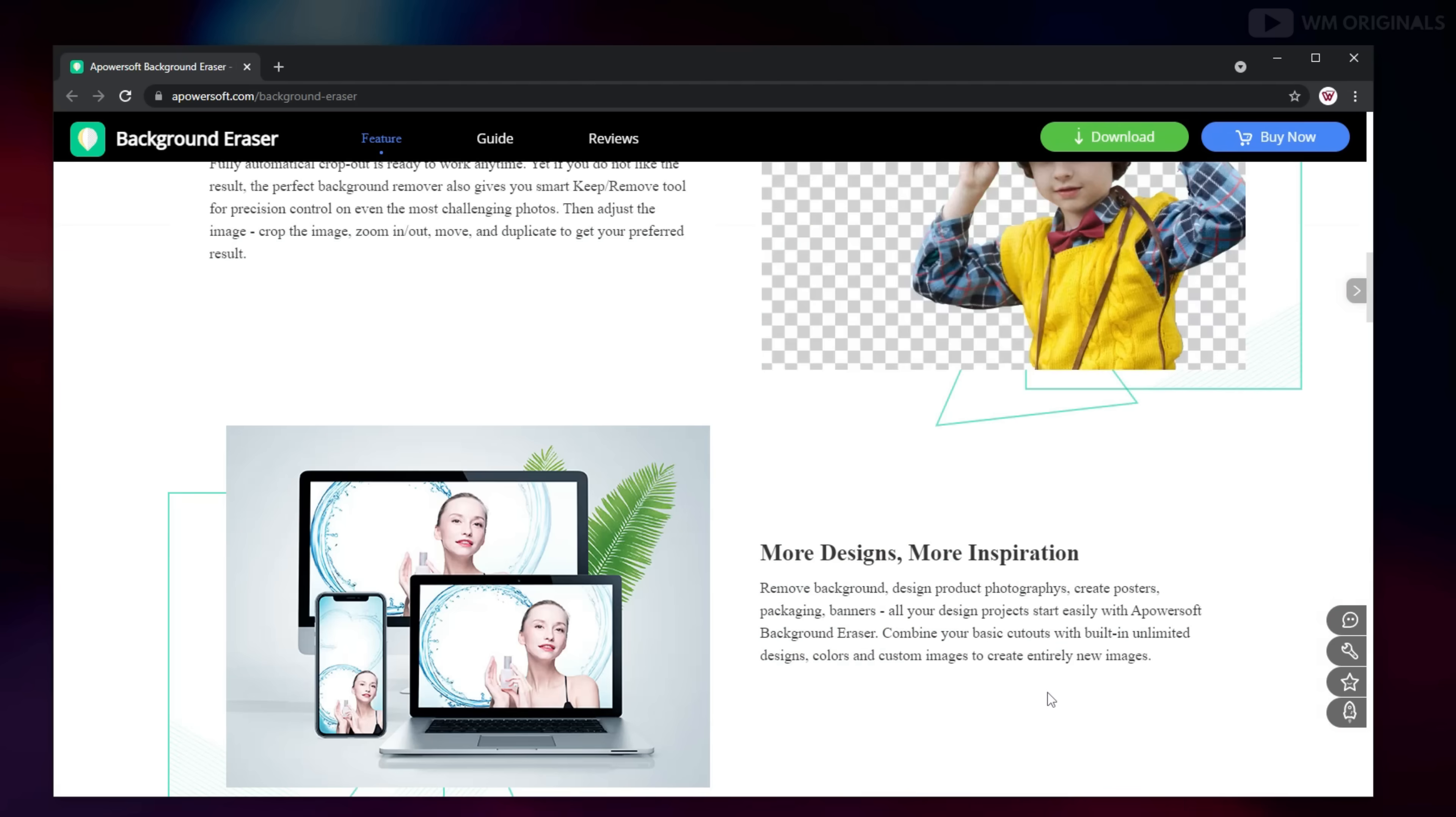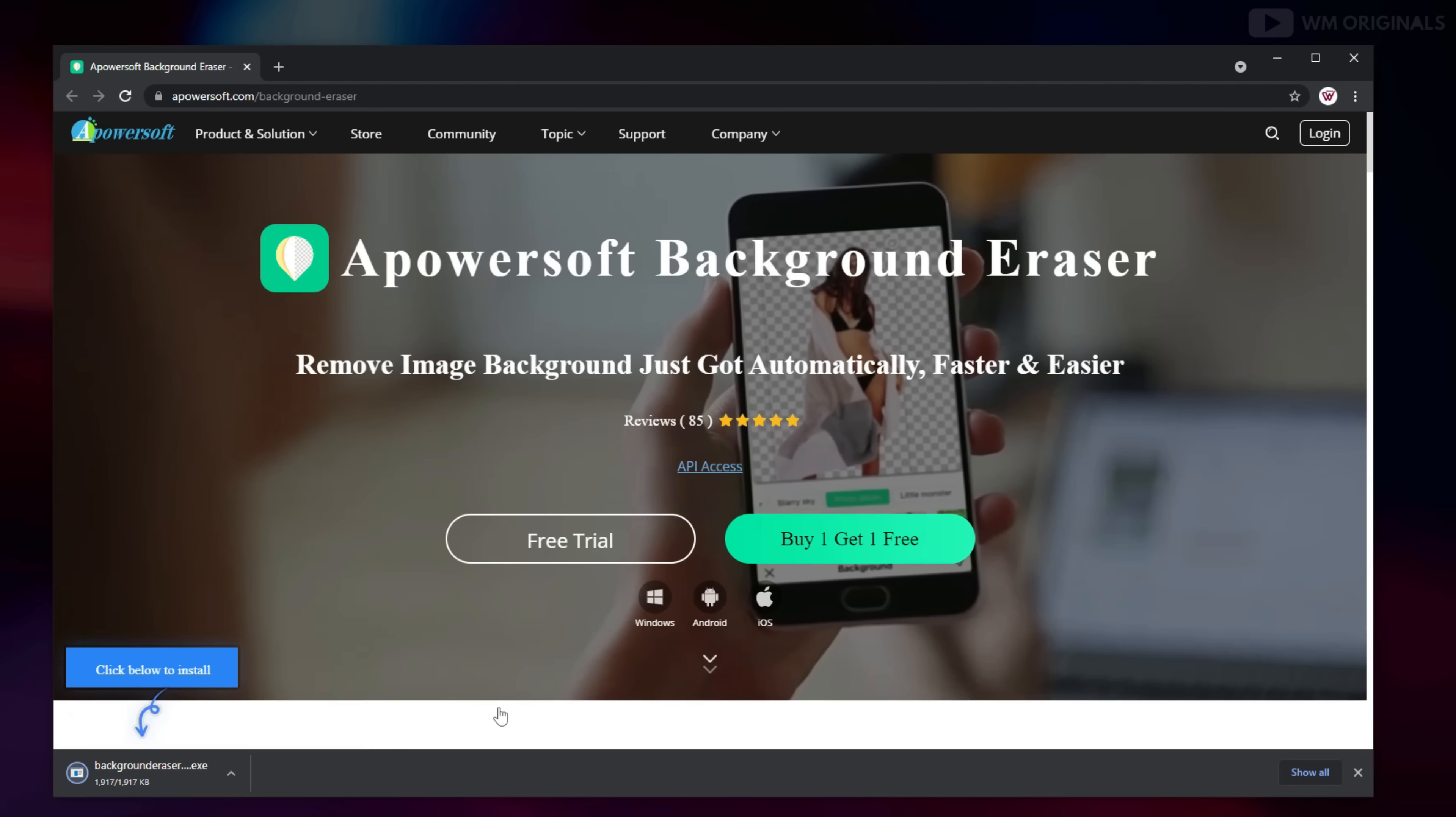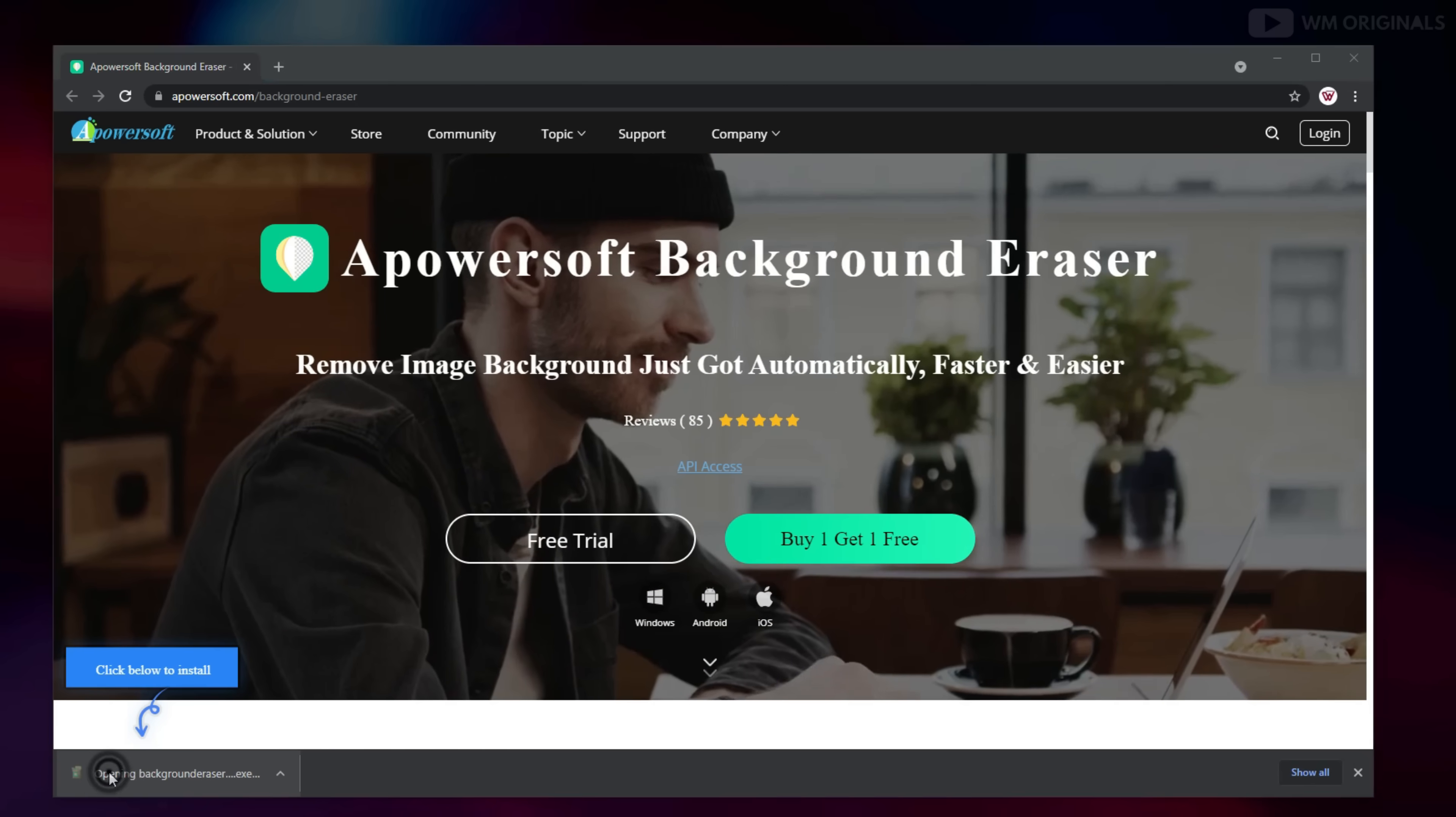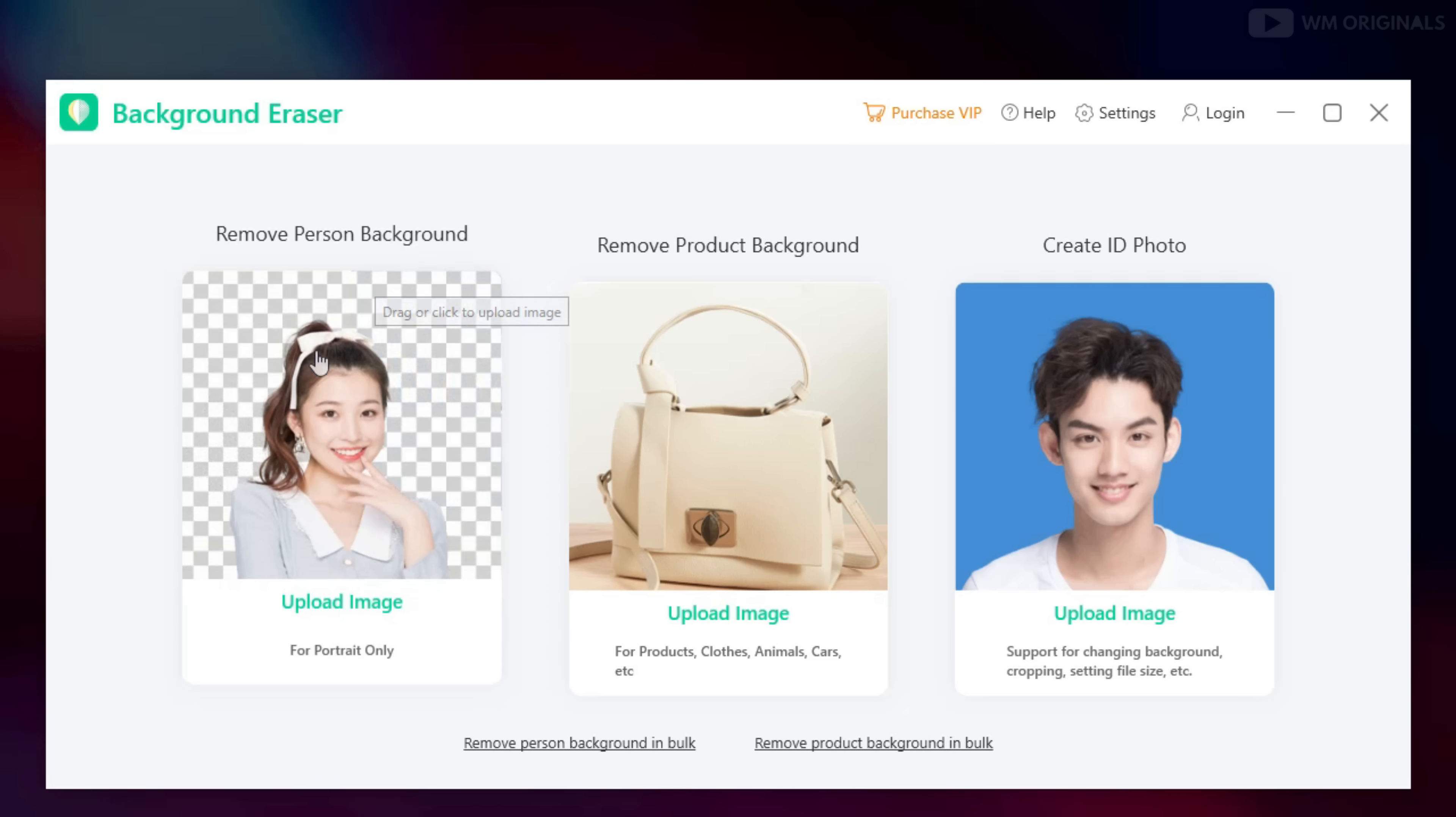Let's move back to top of the page and from here click on free trial. Download will start and once completed click on it to start with installation process. Once installation completes, click on open now to launch Apowersoft Background Eraser.